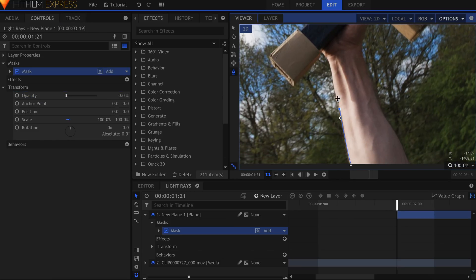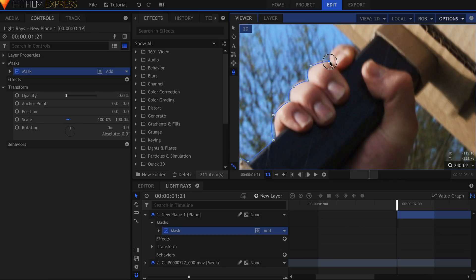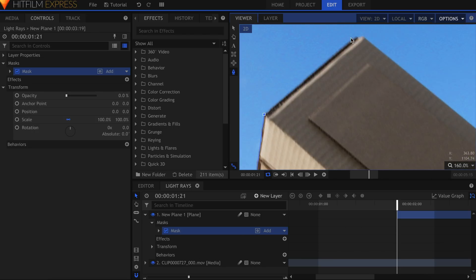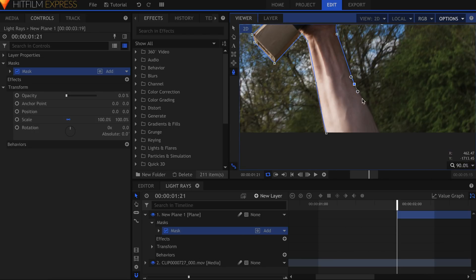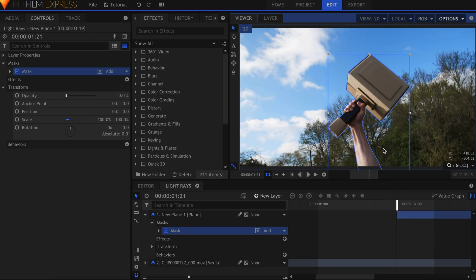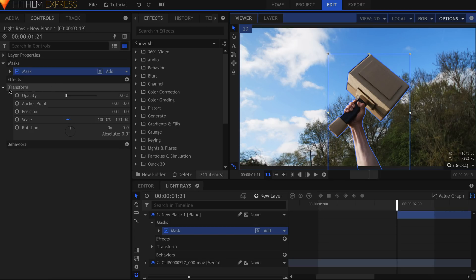Depending on the complexity of the object in your scene, you might need to use multiple masks. Once you're done drawing the shape, come into the Controls panel and drop down the Transform settings.